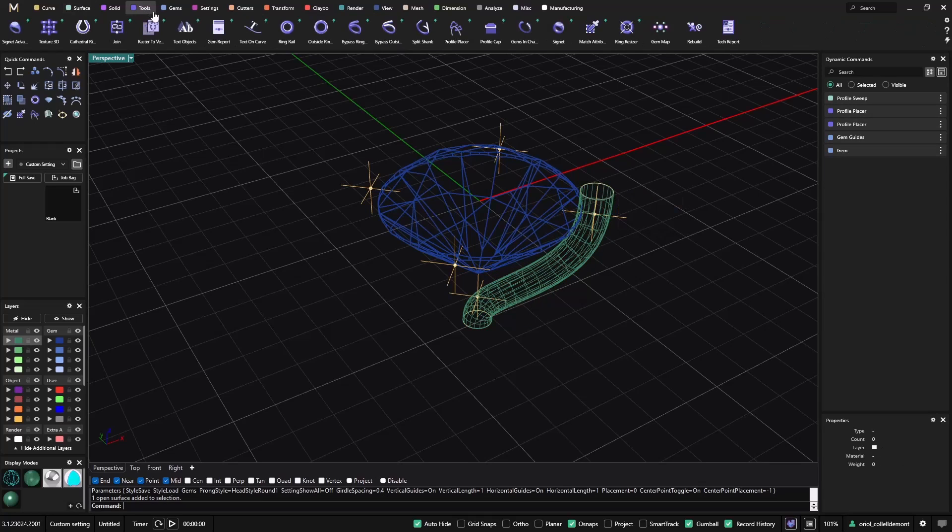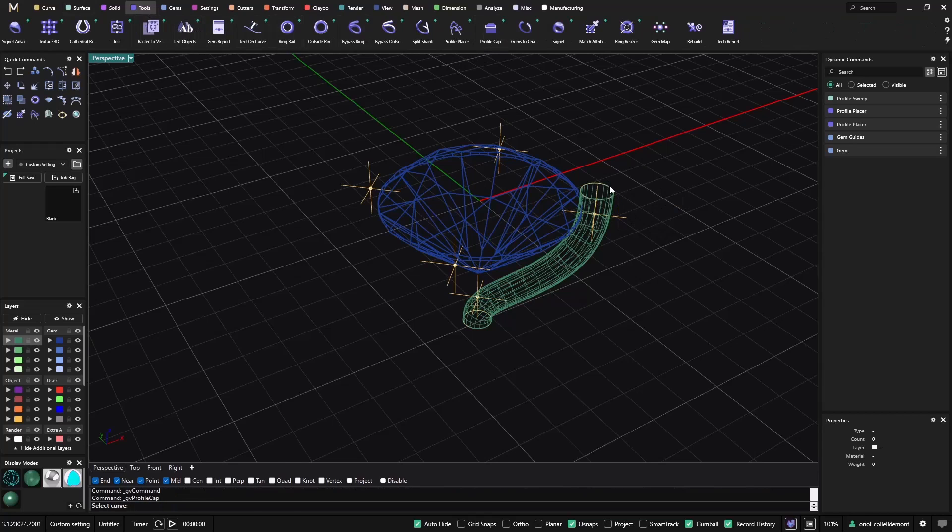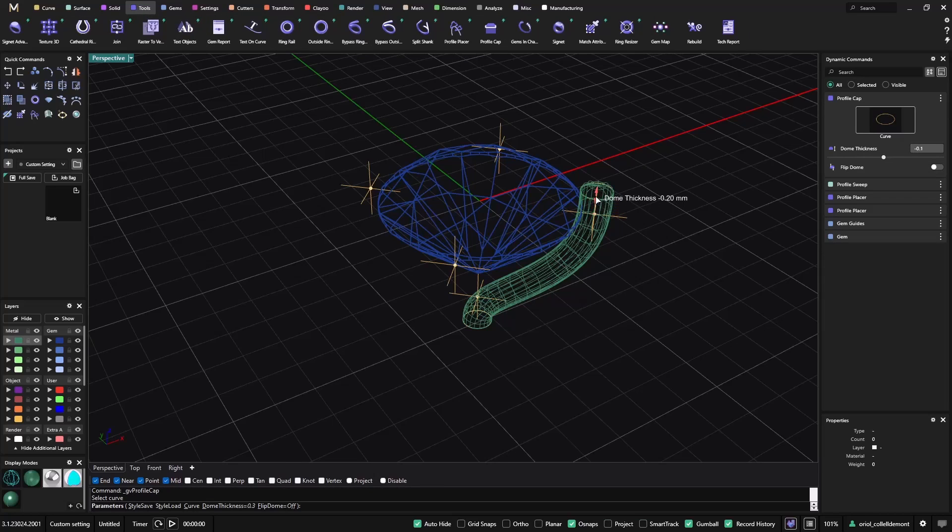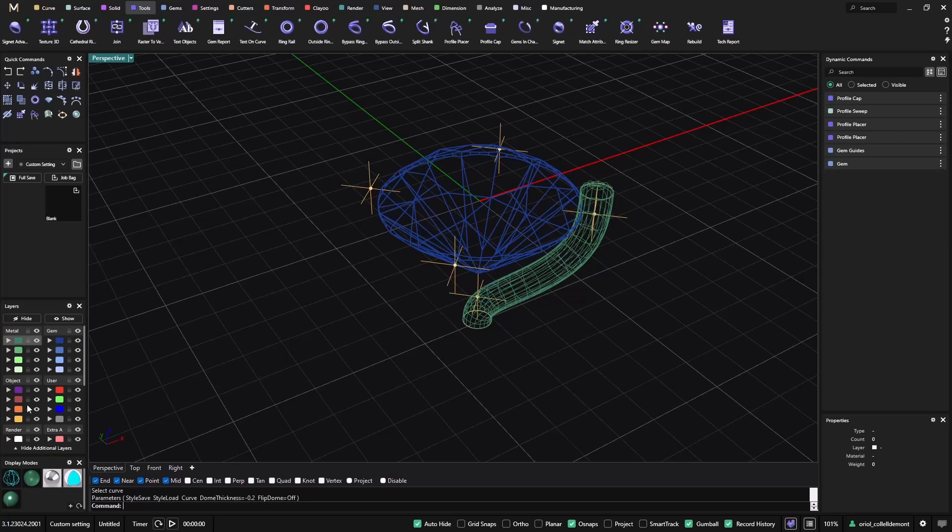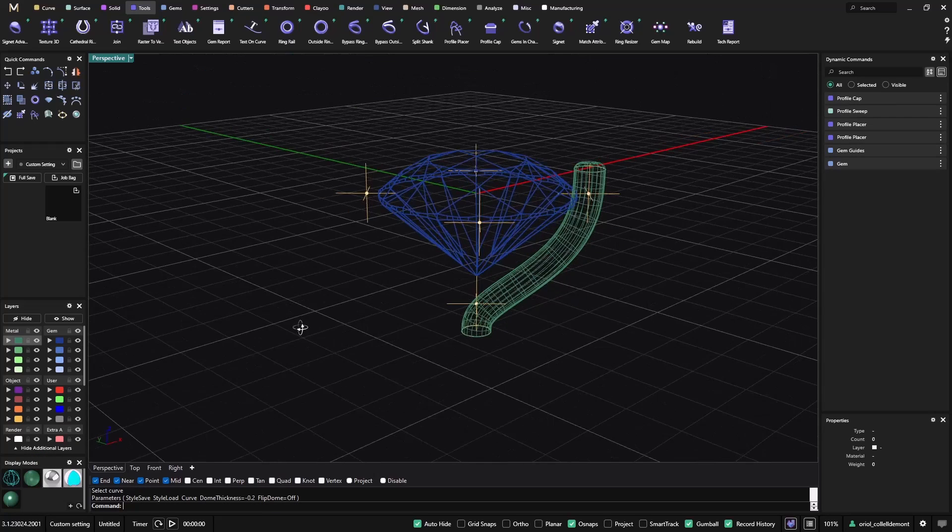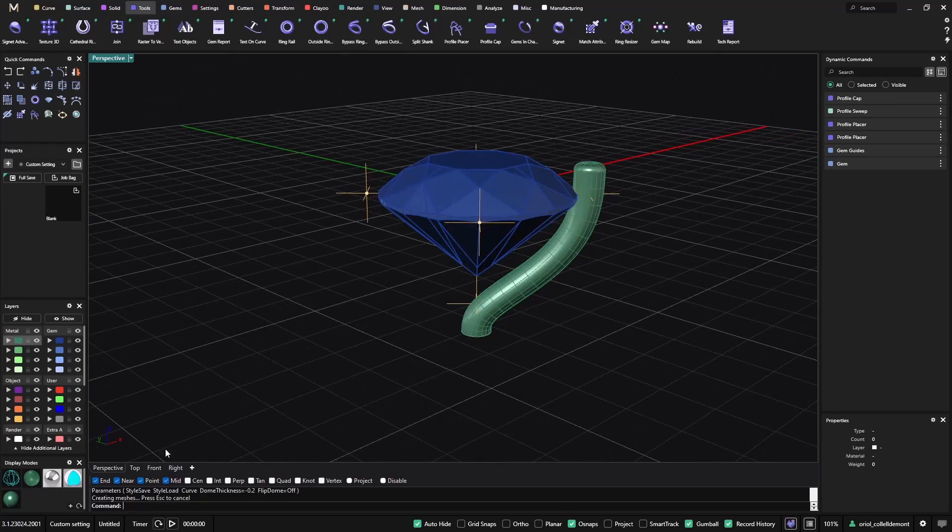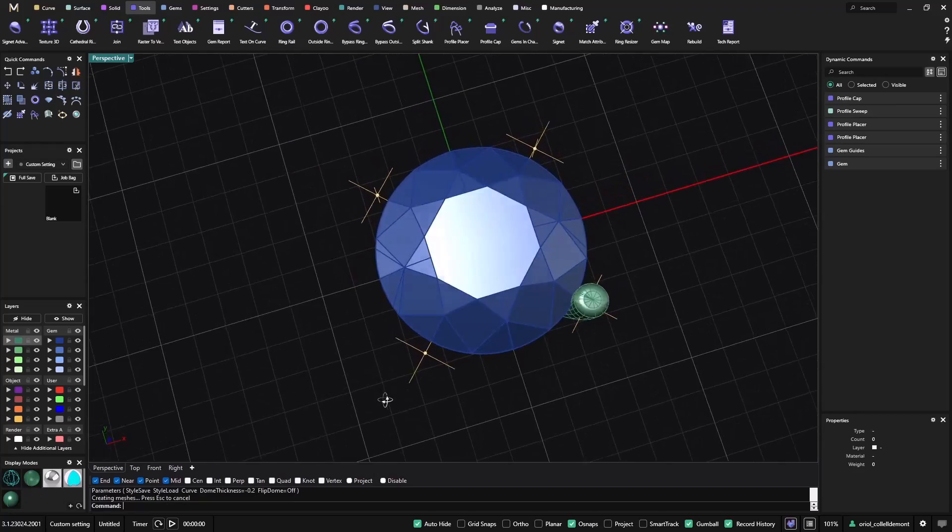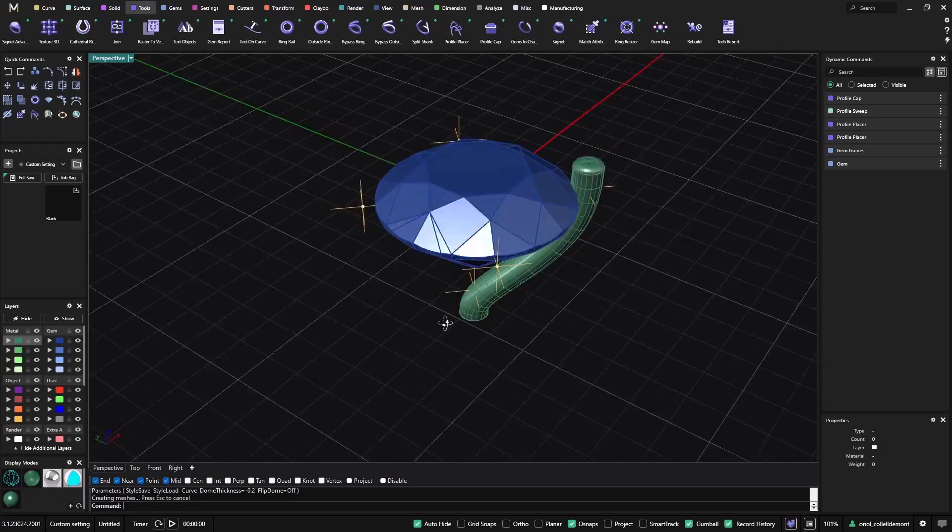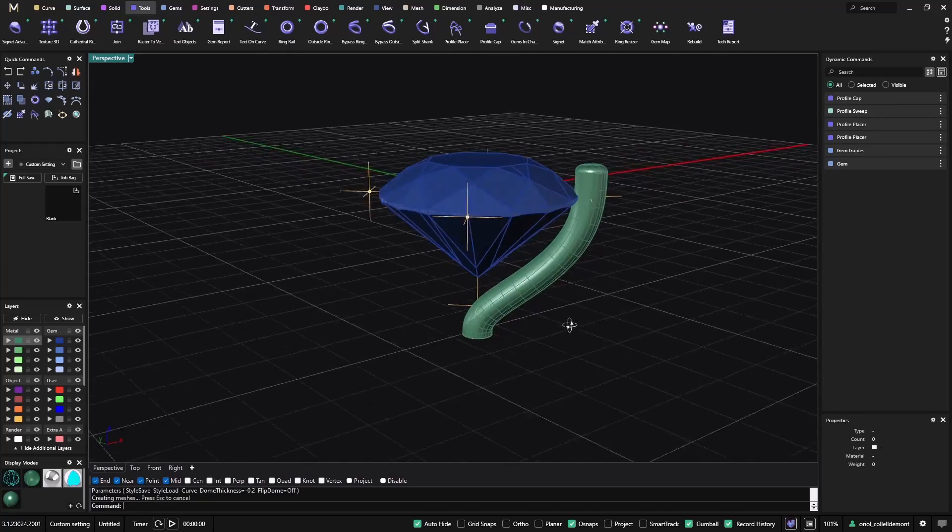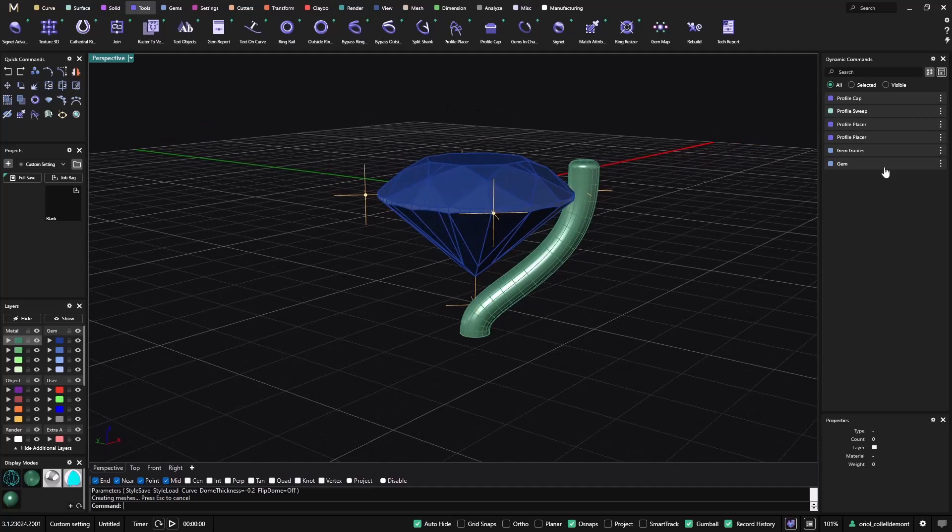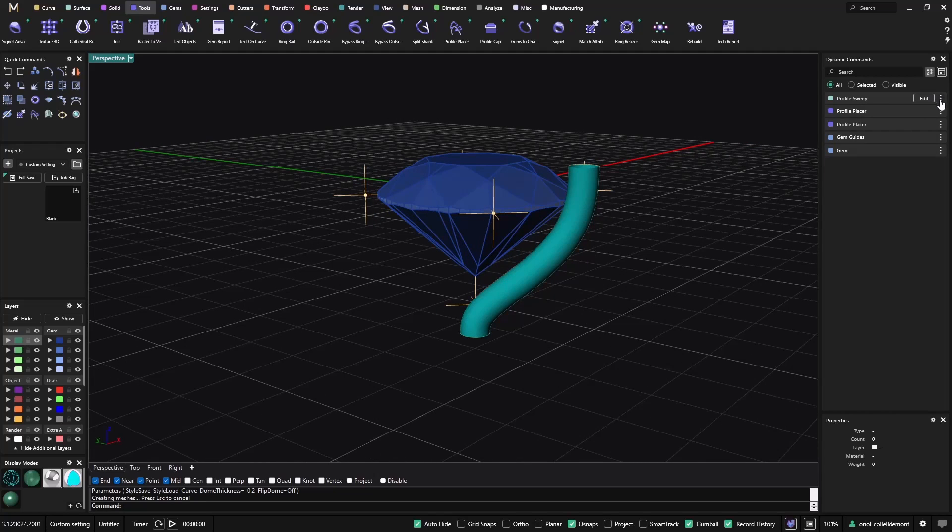Then, of course, we would have to select this profile. And to keep it parametric, I will go to tools and use the profile cap. On this profile, I will move it up. And let me just move it like this. You see, now we have this nice claw.